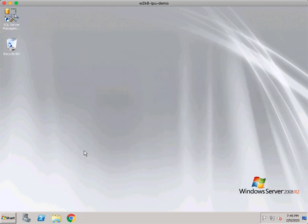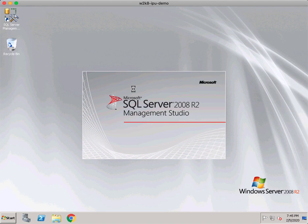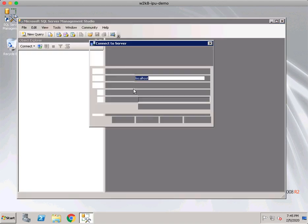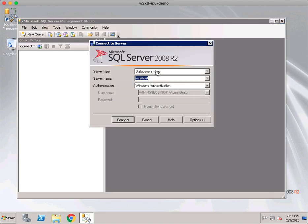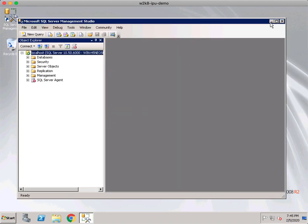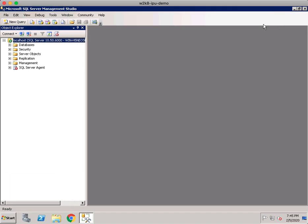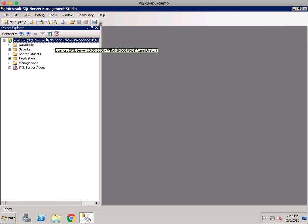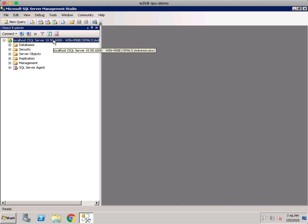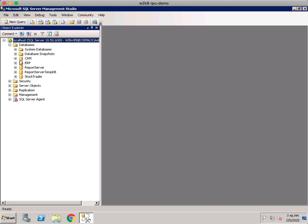Next, we will open up SQL Management Studio that ships with SQL Server 2008 R2. In this case, we will use Windows Authentication and log into the database. You will notice that the version here is 10.50.6000, which is SQL Server 2008 R2 SP3.